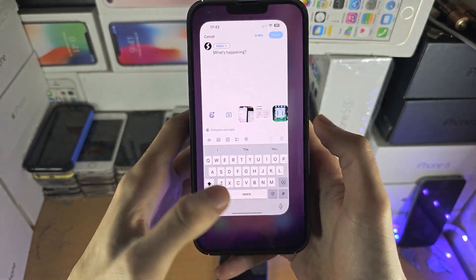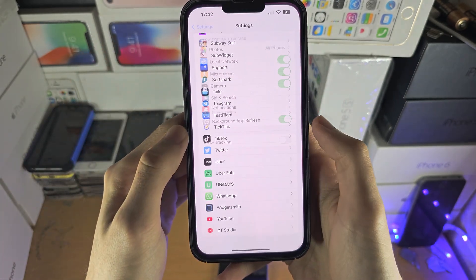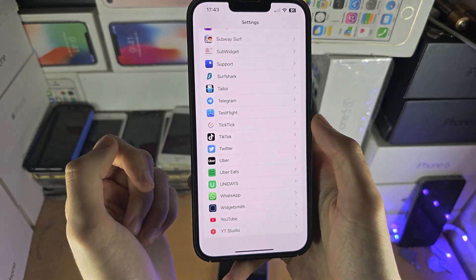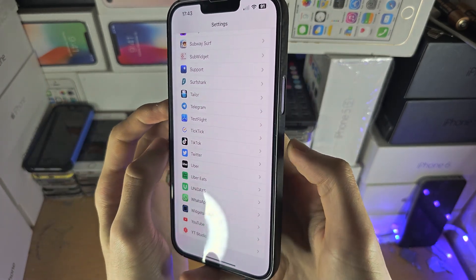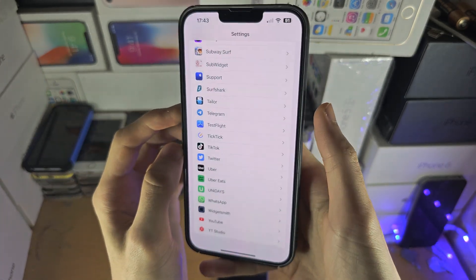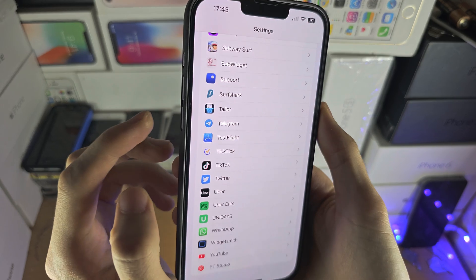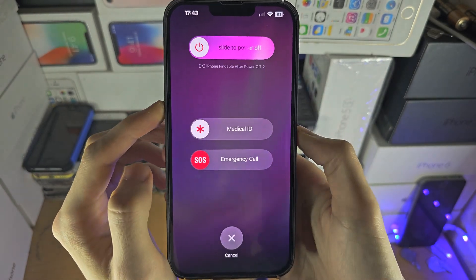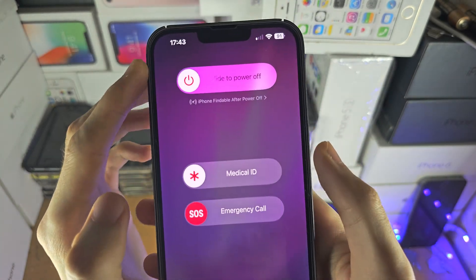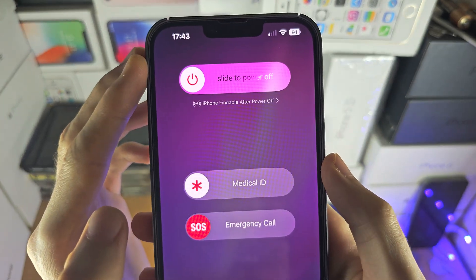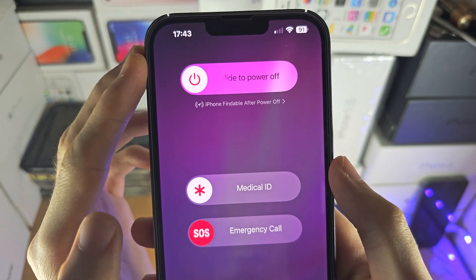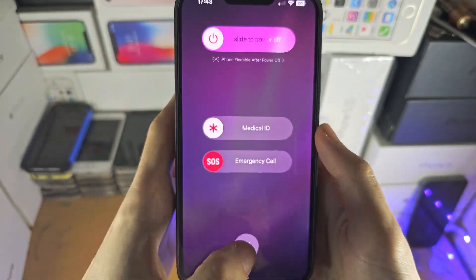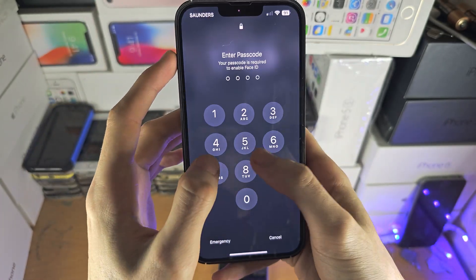If it does not ask for the permission, the first solution is to press and hold both the power and the volume down key together. Keep them held down until you see the 'Slide to Power Off' slider, then turn off the iPhone and turn it back on.